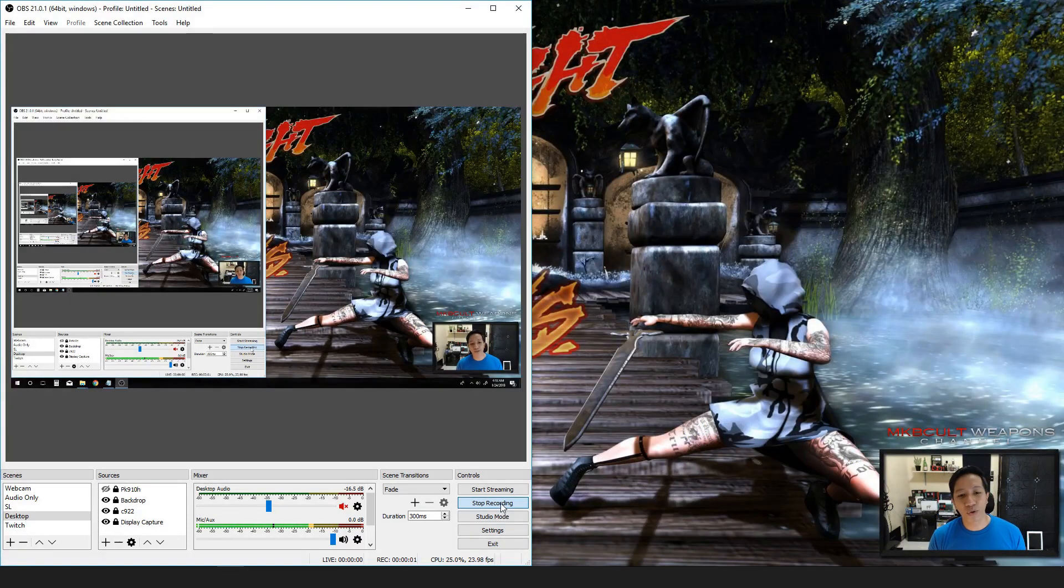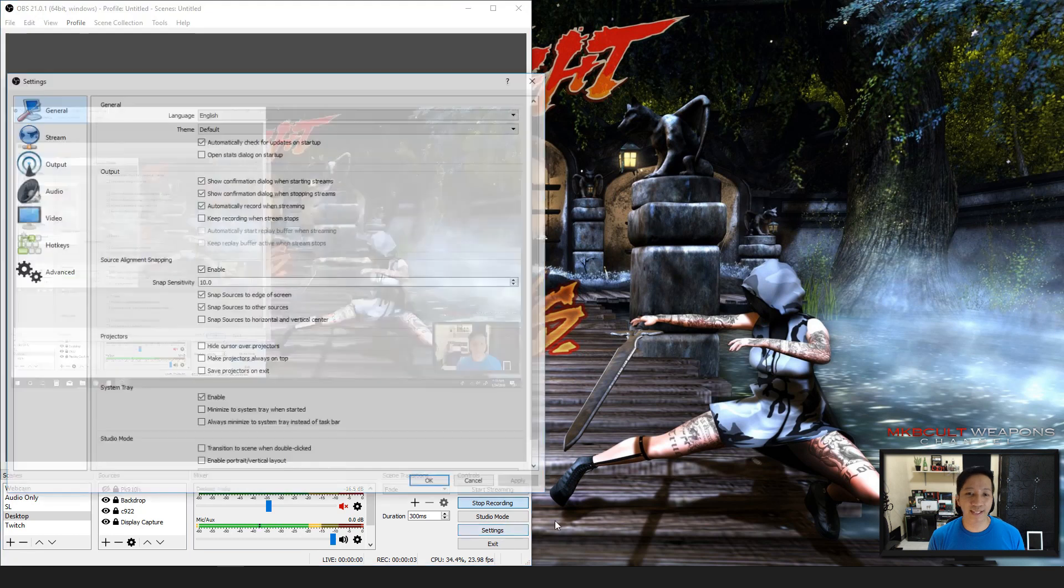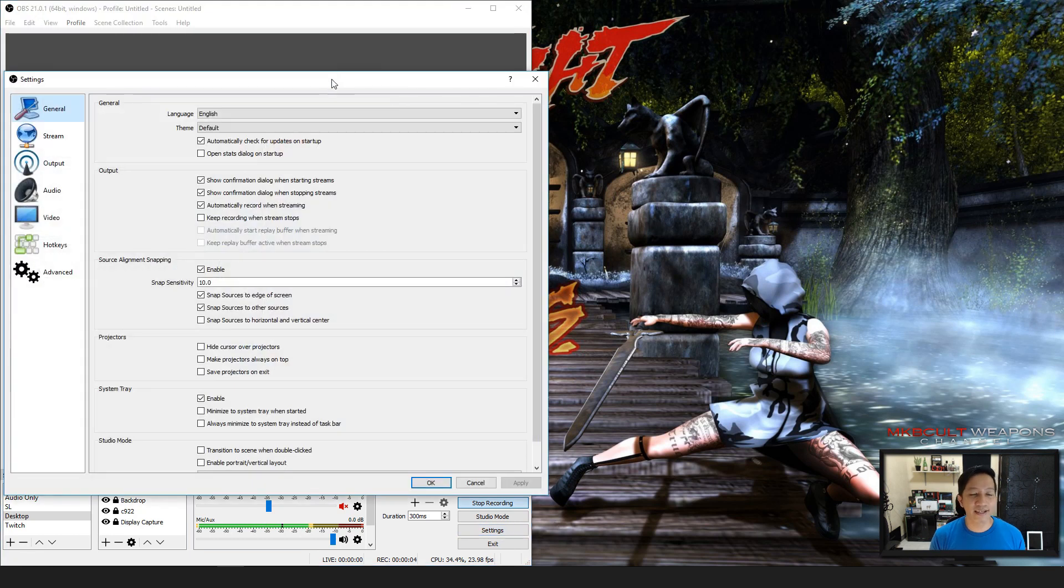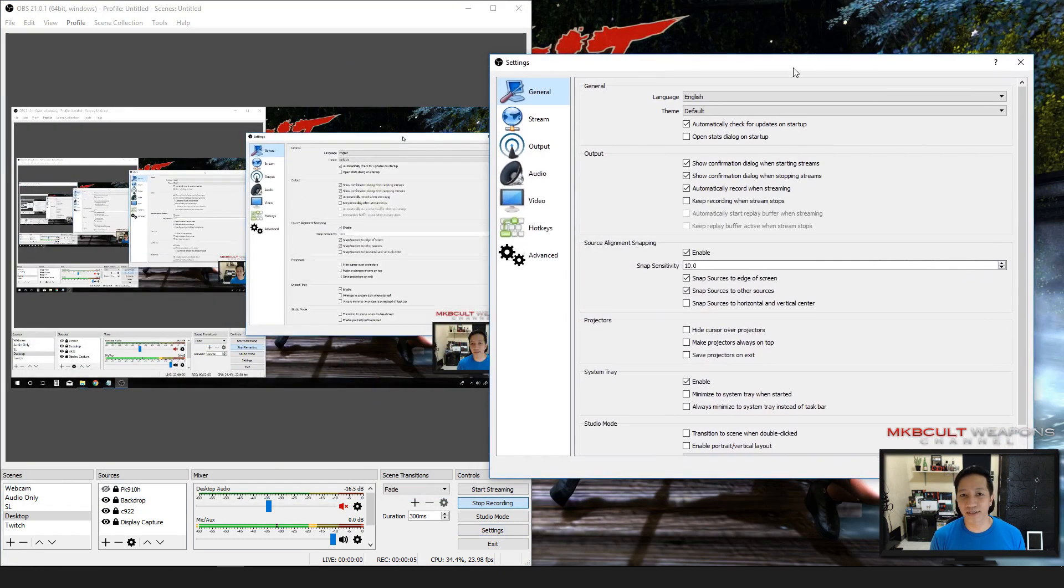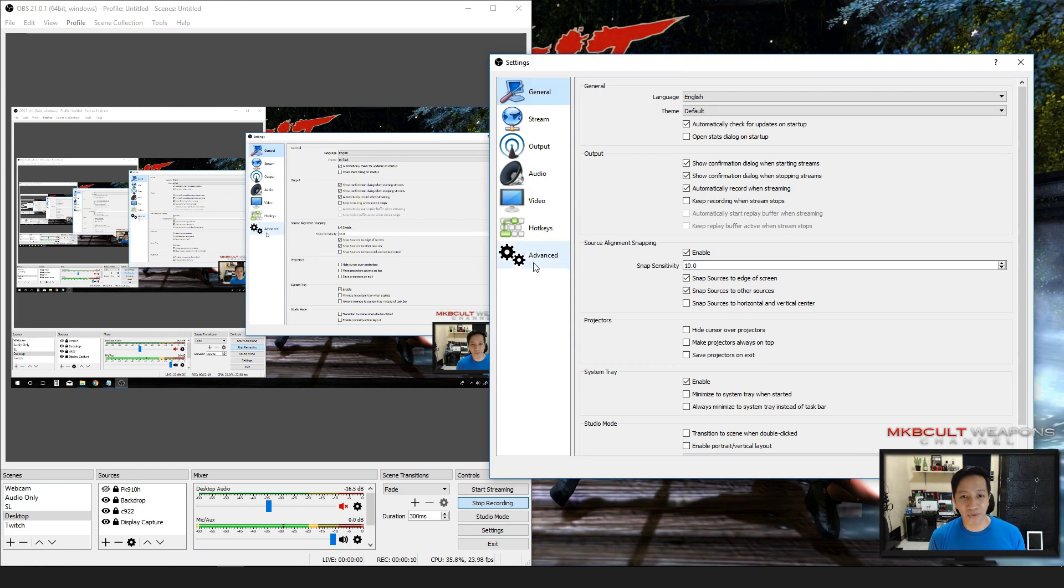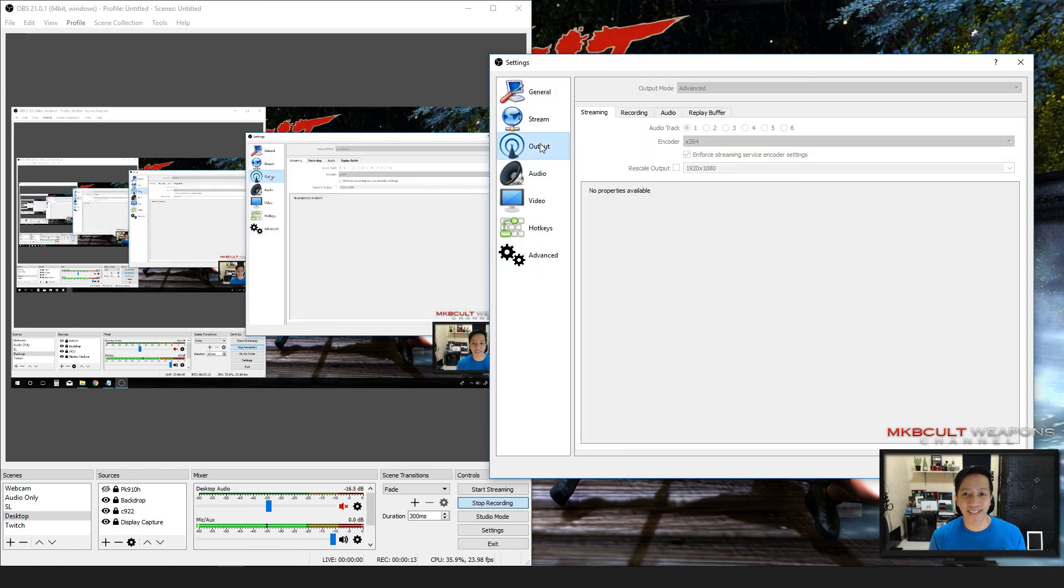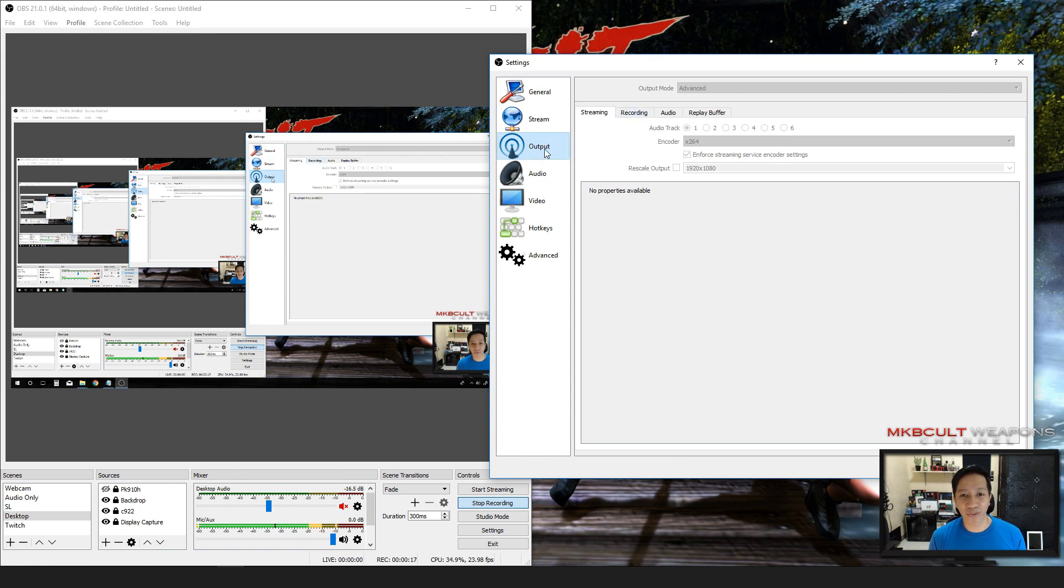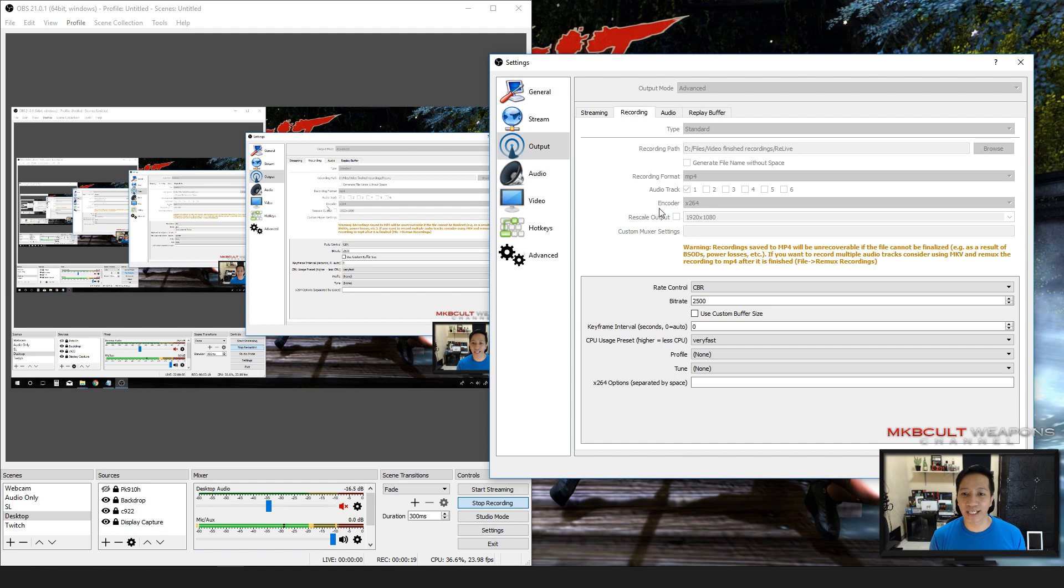As soon as you open OBS, you just go into the settings. There's a lot of options over here, but we're not going to run through all of them because it's going to be a long video. But I want to show you the very vital things that you need to check before starting. You go to the output, go into the recording.